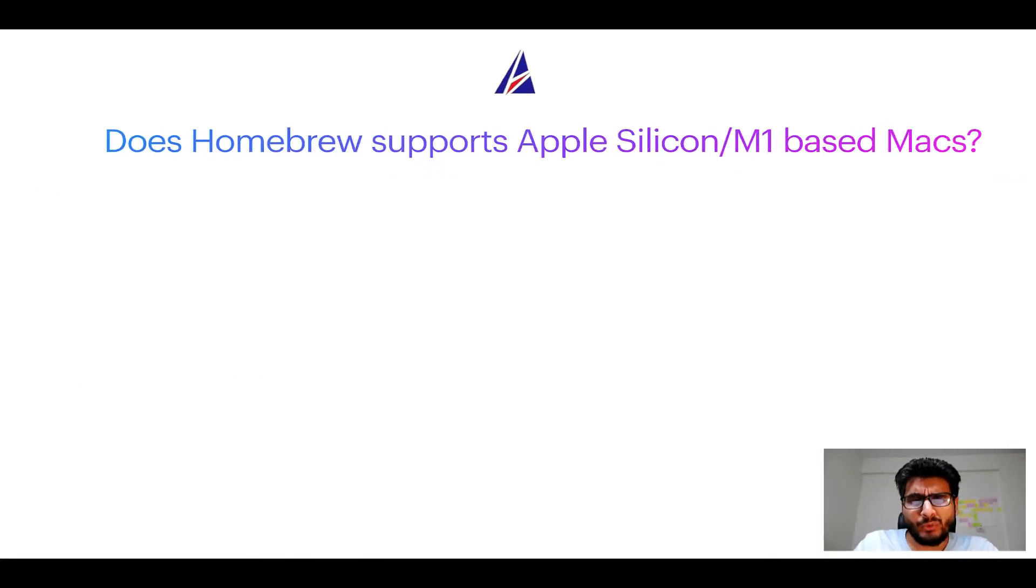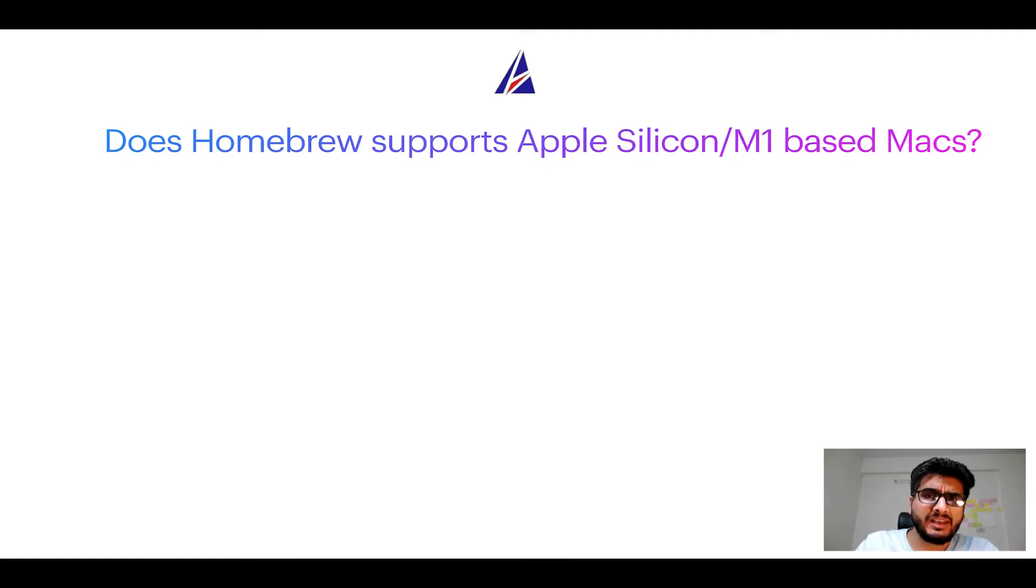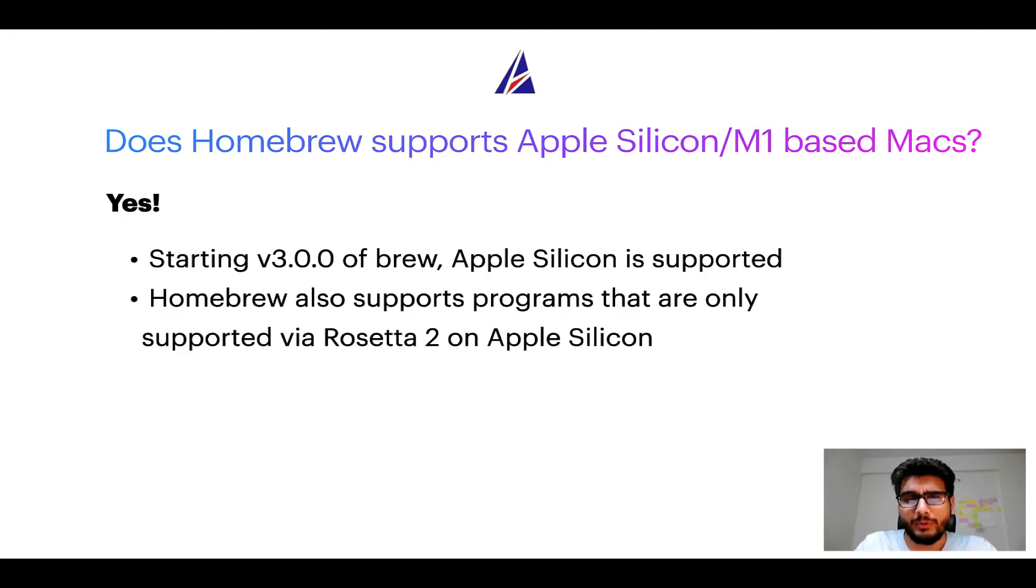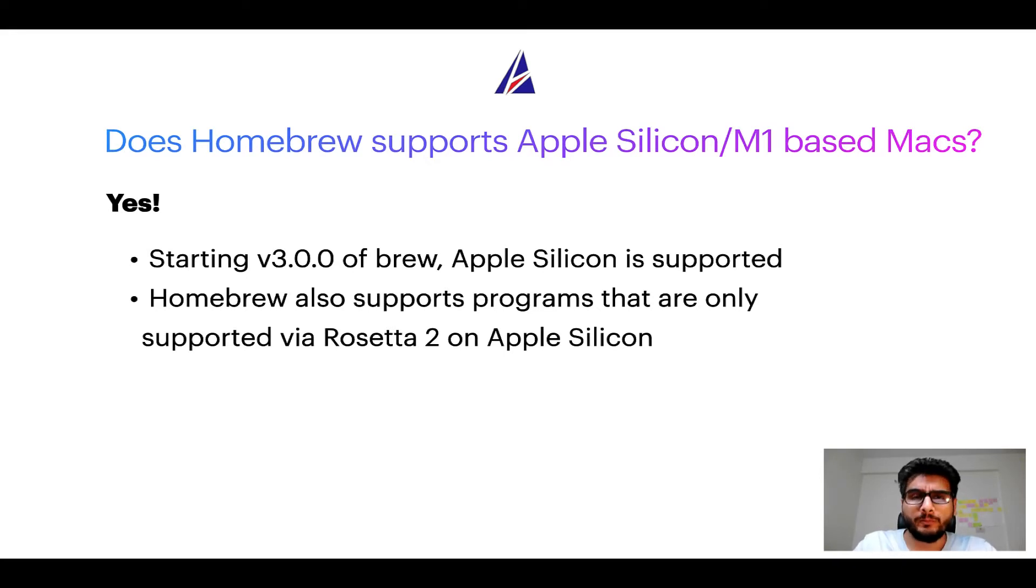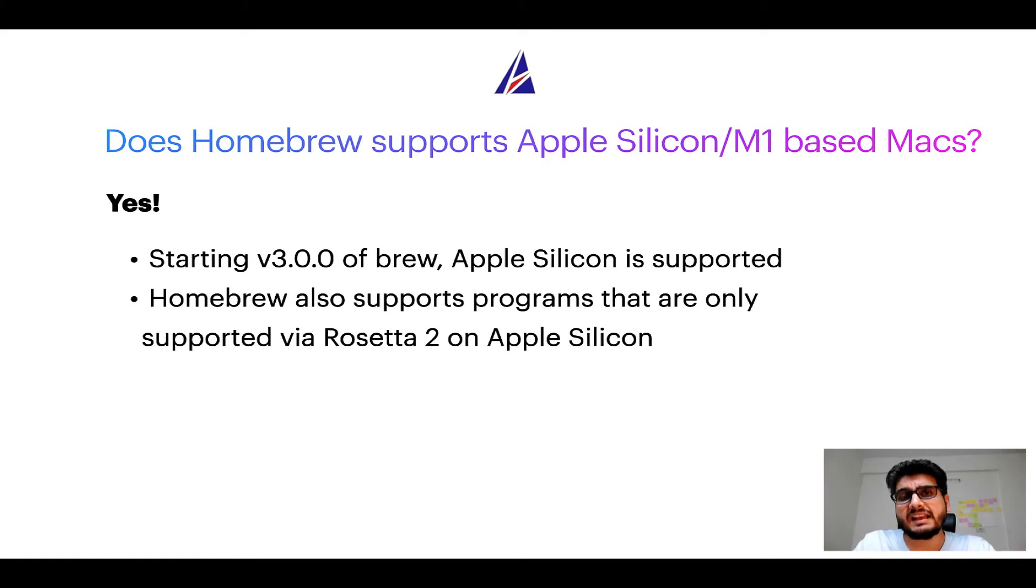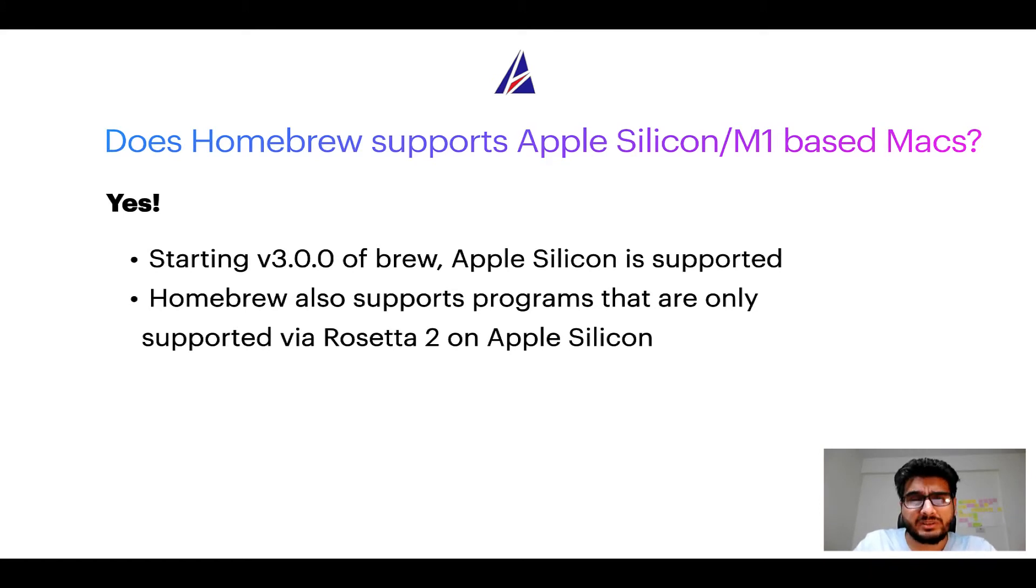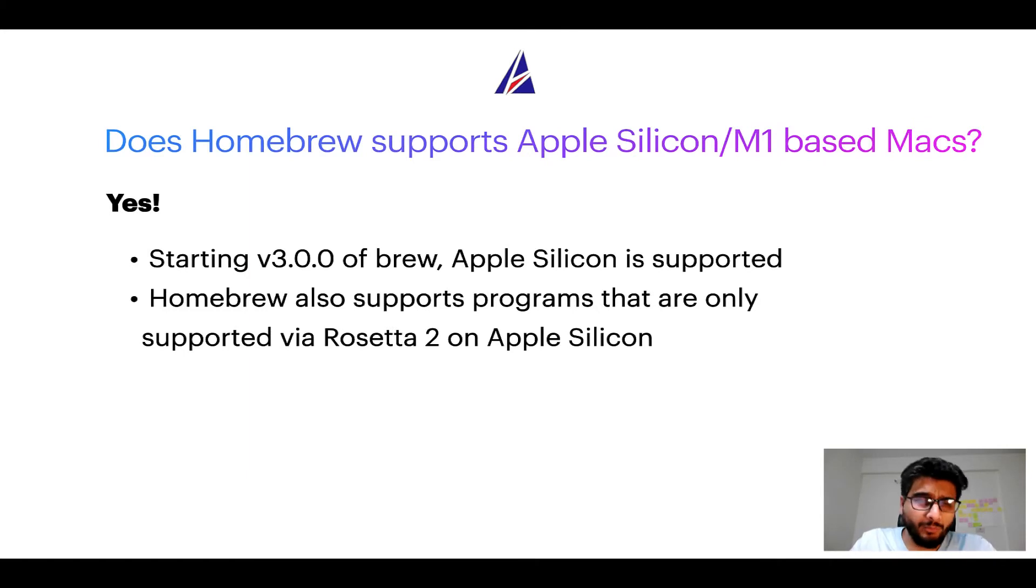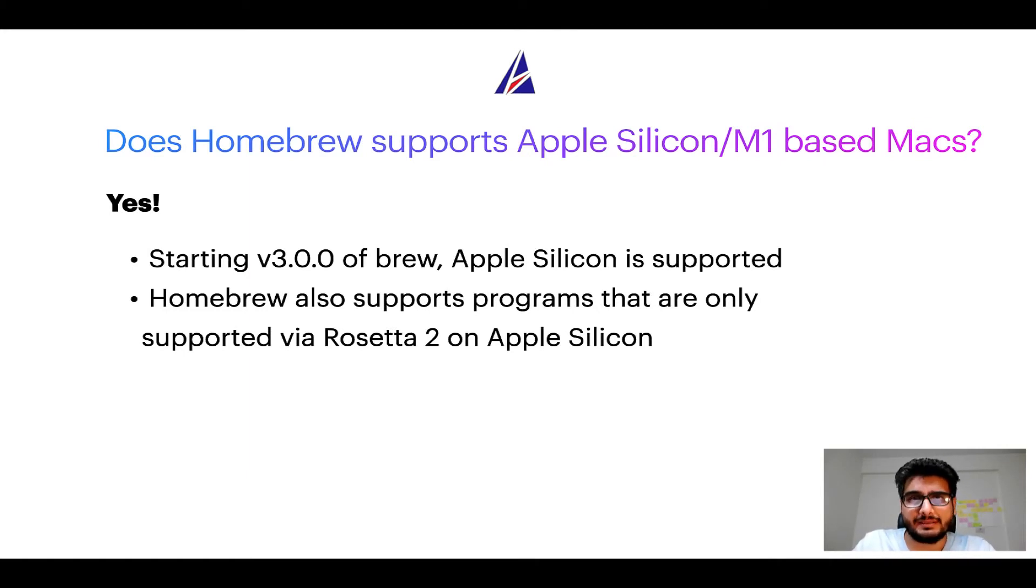Again, yes. Starting version 3.0 of Brew, Apple Silicon is now supported on Homebrew. In fact, Homebrew also supports programs that are at the moment only supported via Rosetta 2 on Apple Silicon. Now that I have answered your questions on safety and compatibility of Homebrew, let's get to the installation process.